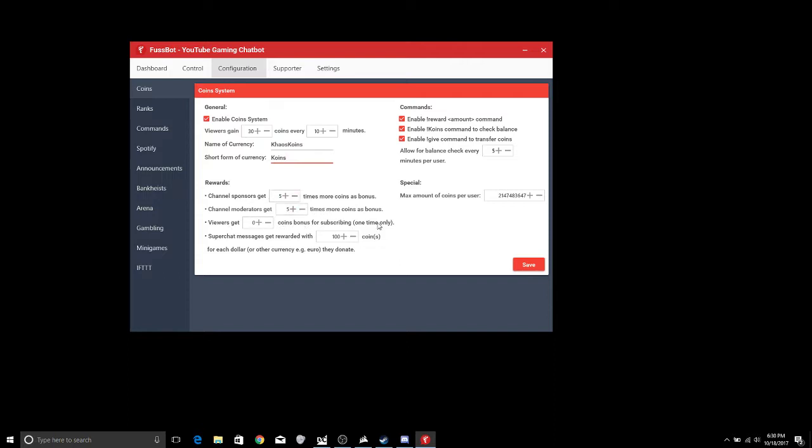And then sponsors and mods get five times more coins, viewers get a bonus for subscribing, super chat gets how many per dollar, things like that. So you can kind of change all that kind of stuff up and we'll get into more of that.